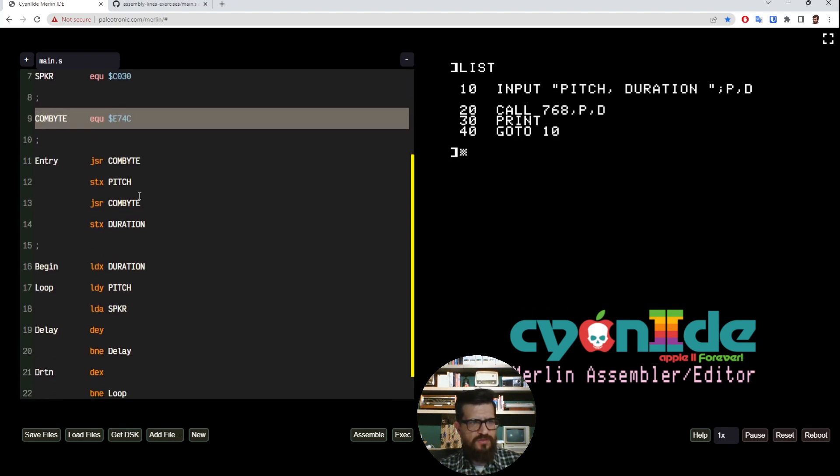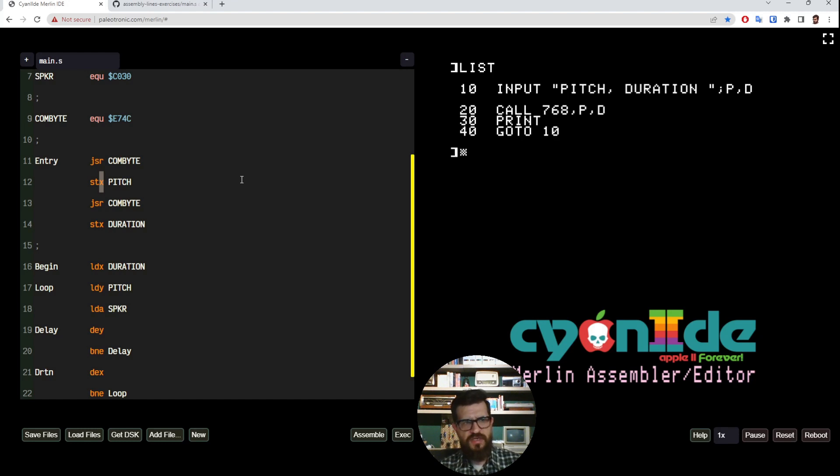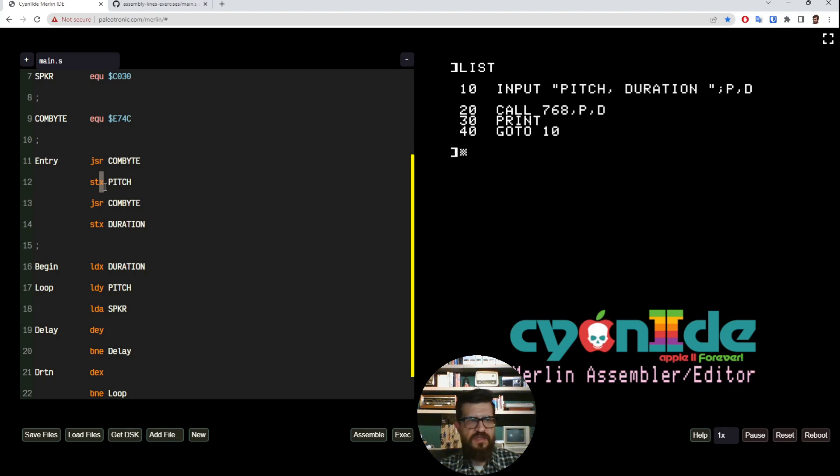To be more specific, it's going to put this in the X register. So it checks character by character, skips the commas, solves expressions like in this case the variable P, and puts the value in the X register.